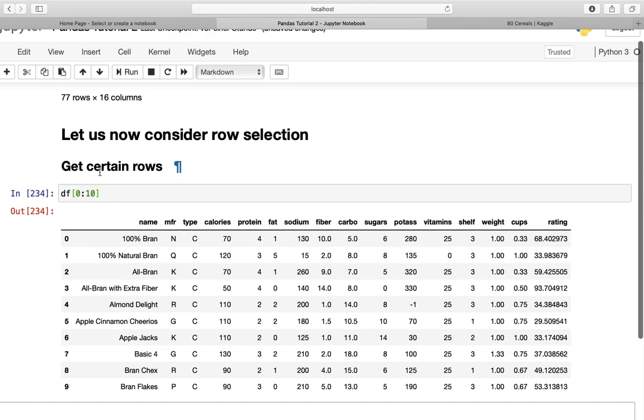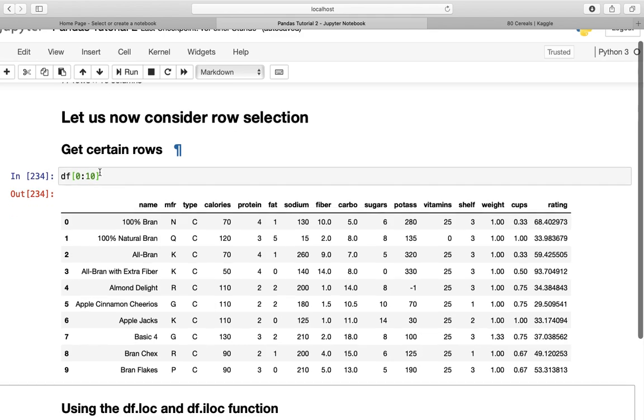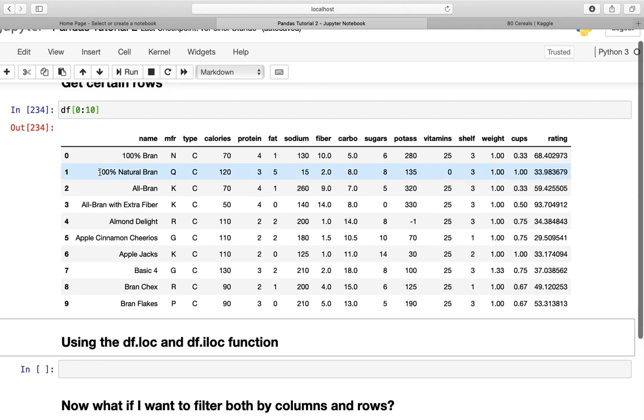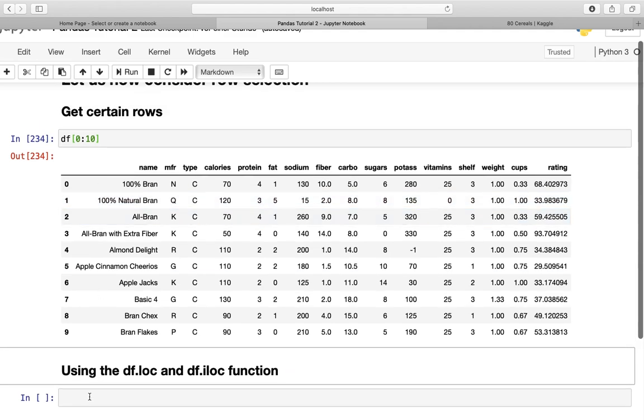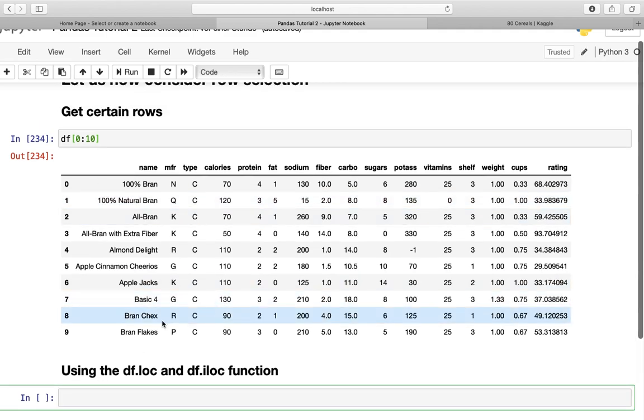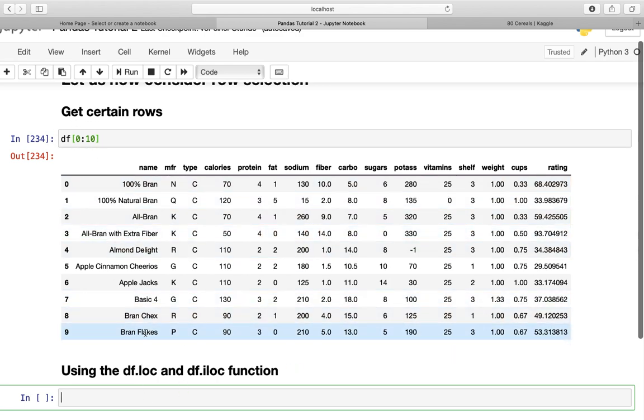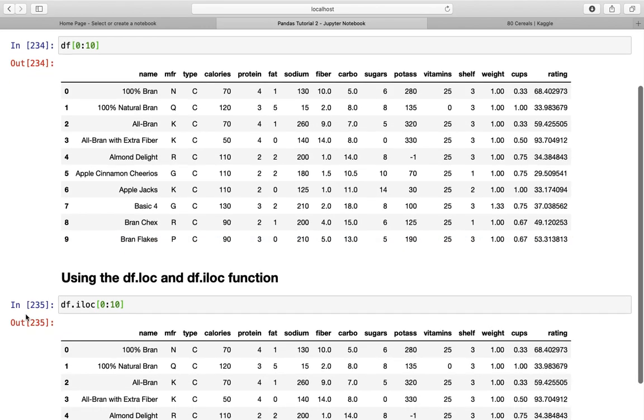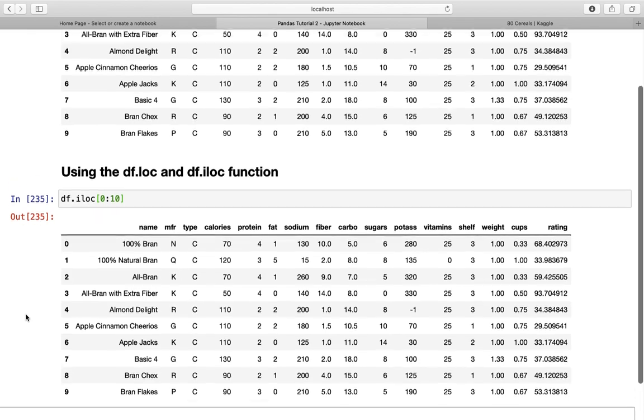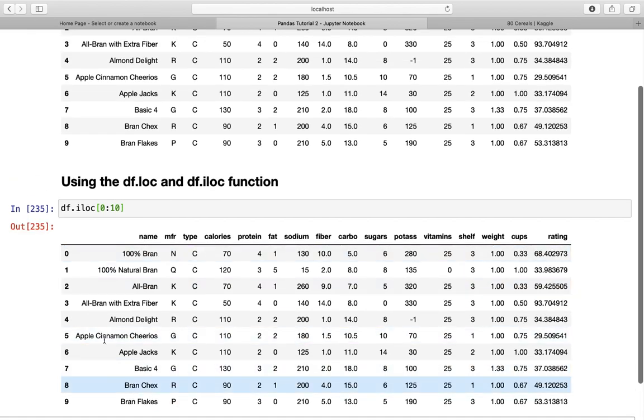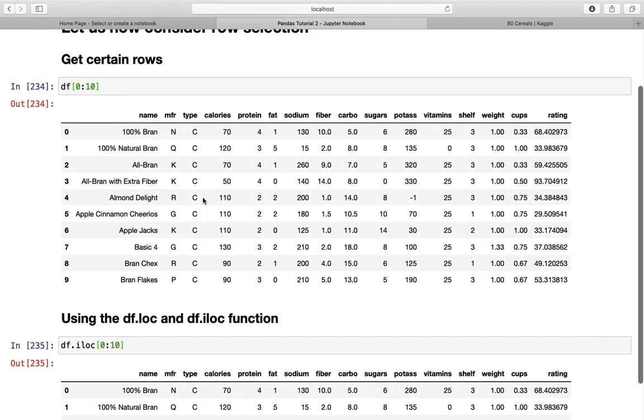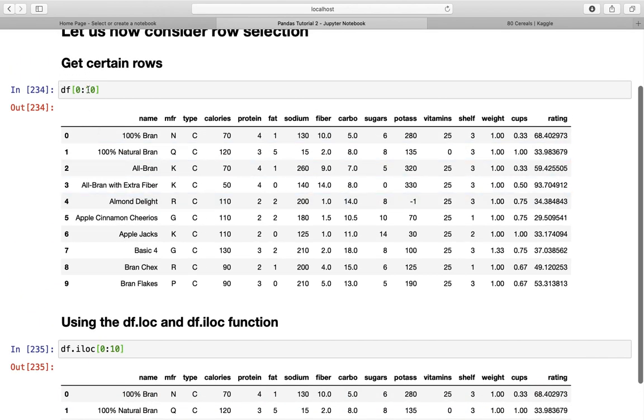Now the most important thing in data selection in pandas is to understand the df.loc and df.iloc functions. If I'm using df.iloc, I'm taking the same syntax as before. Using df.iloc with zero to ten, I'm getting the exact same dataframe as with the previous method.